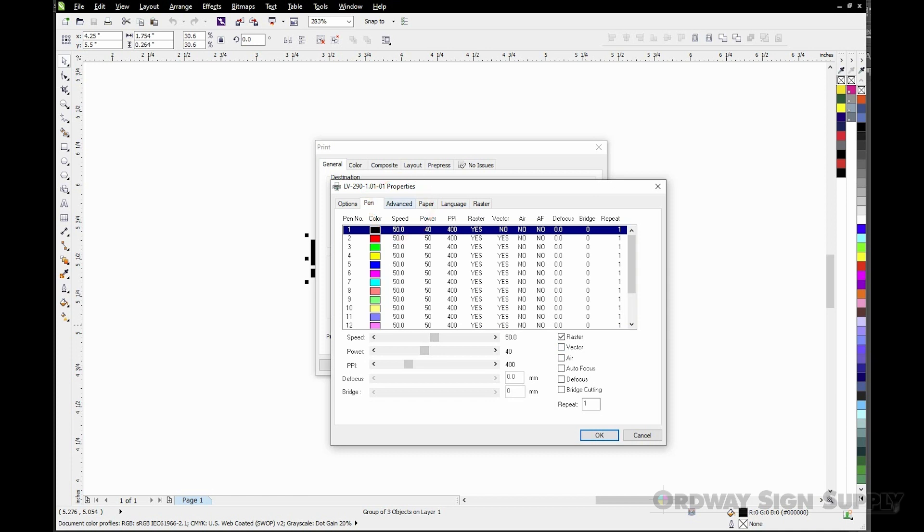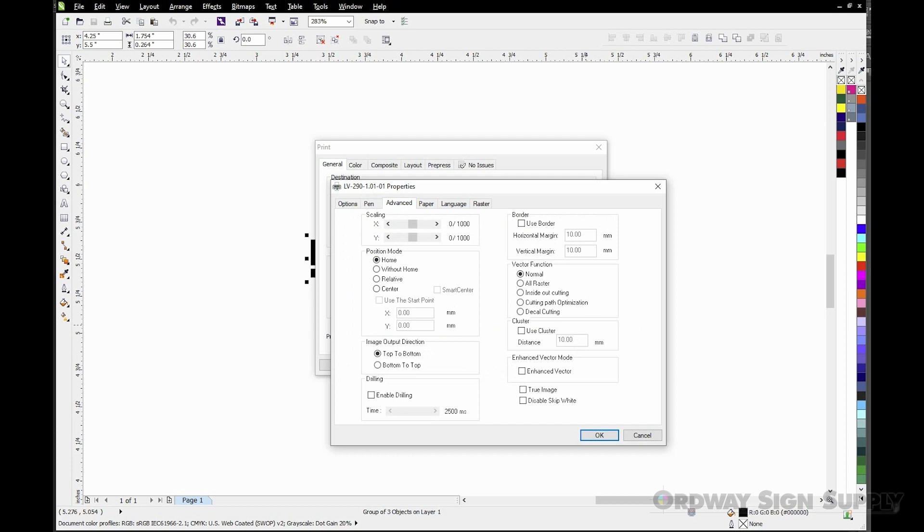Now we can select the Advanced tab and here we can select the starting position. In this case we want to center the logo on the plate so we will check the Center option and then also Smart Center.